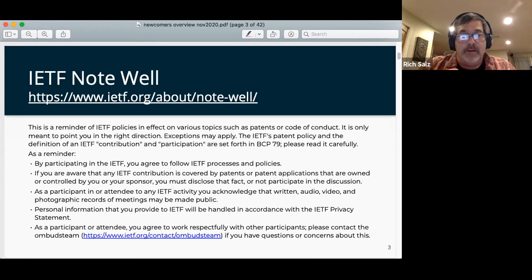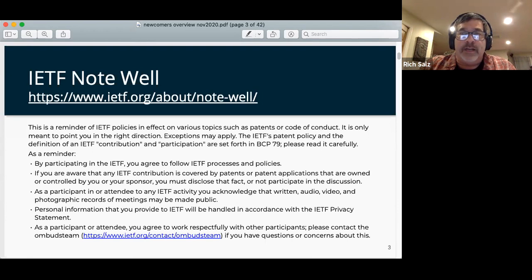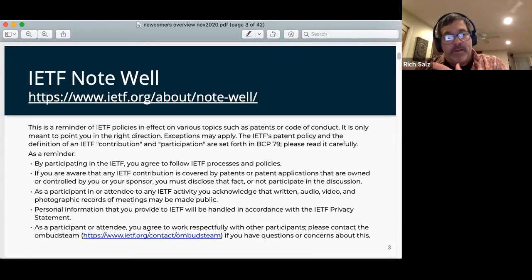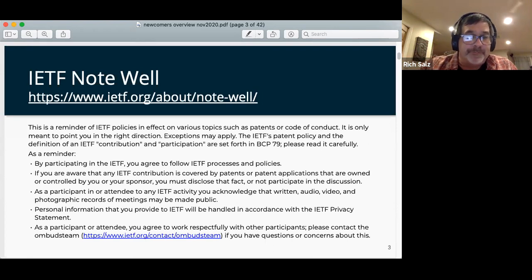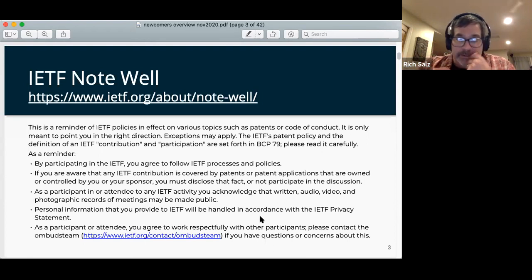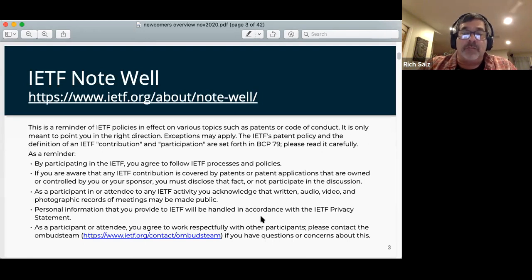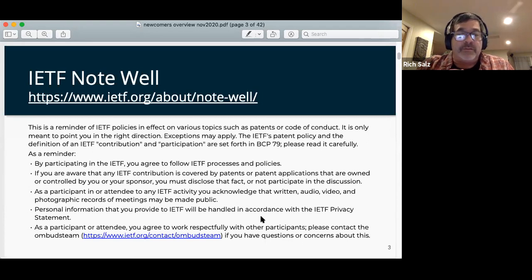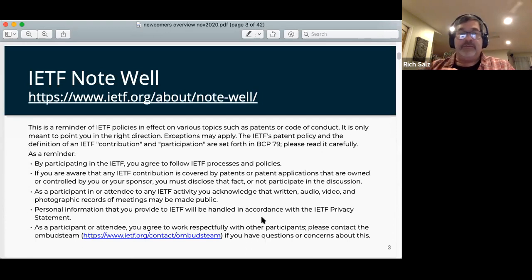Whoever's not talking — right now it's Karen; when she presents, it'll be me — we'll keep an eye on the chat room and then name you so you can unmute and ask your question, or type it in the chat if you prefer. This newcomers presentation has been part of the history of the IETF for a very long time. Scott Bradner and Mike St. Johns are two graybeards, as we call them — Scott's since retired, Mike is still around — who have done the earlier versions and presented it for a very long time.